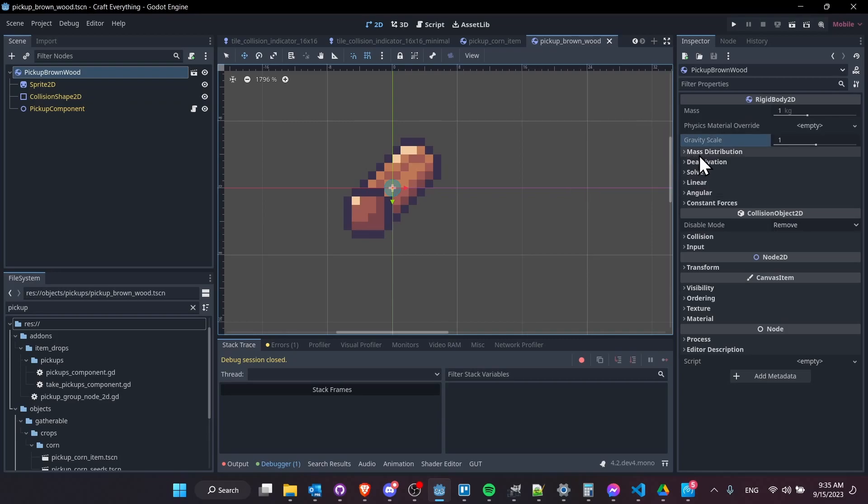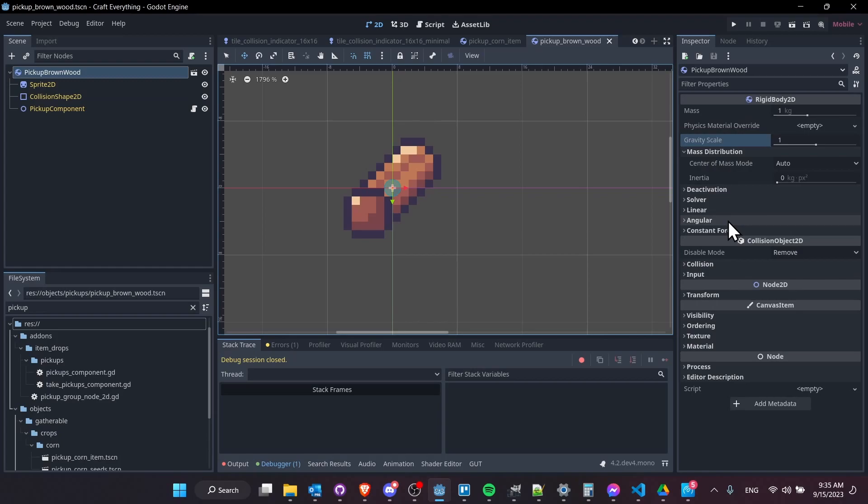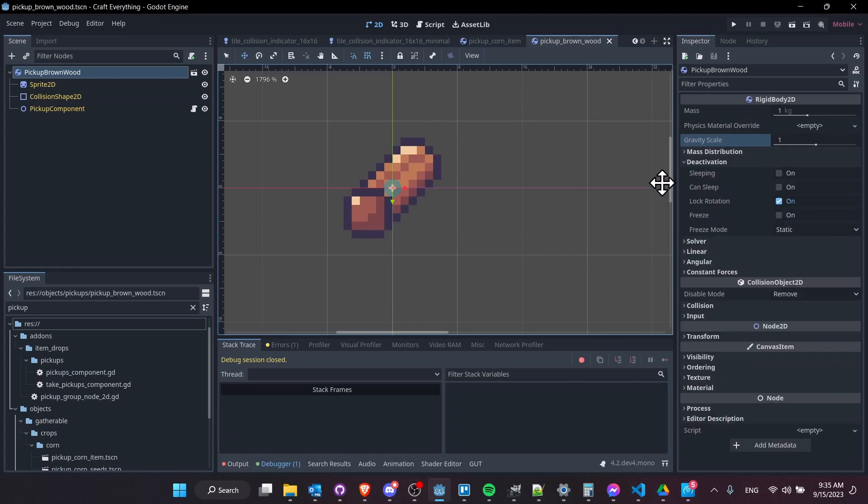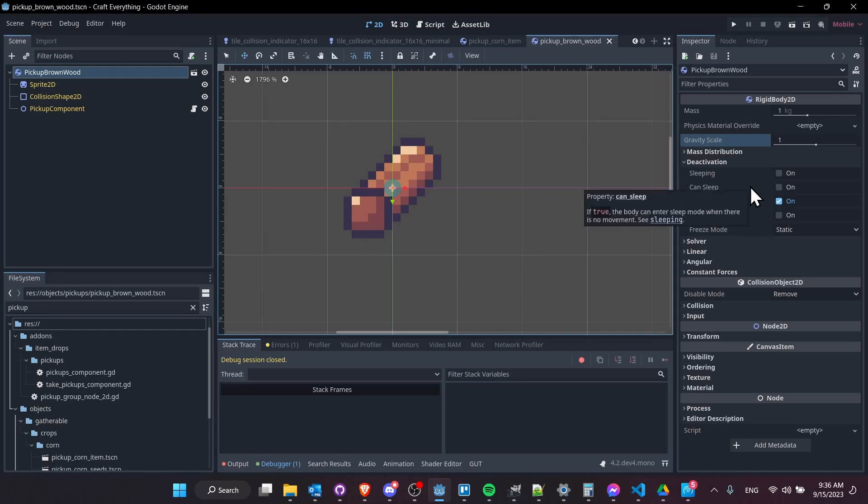So then let's dig down the other settings and what's important. So mass distribution, nothing really in there. But in deactivation, we want to be careful about using the sleeping settings. So if a RigidBody2D enters sleeping mode, then forces like gravity are going to stop applying to those objects. So if you have gravity enabled and it's not sucking in the pickup item, then it might be in sleep mode. So I would turn can sleep off and sleeping off, of course, so that the gravity can still work on that.